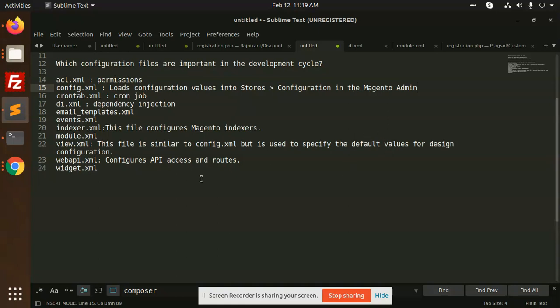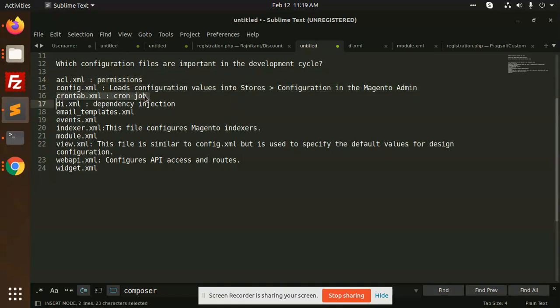So these are basically the configuration files. Mostly we are using acl, config.xml, crontab, di.xml which is very important, events.xml, and the rest for APIs you can use. But these are the main ones.